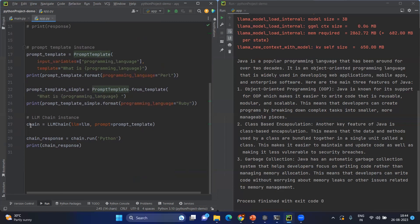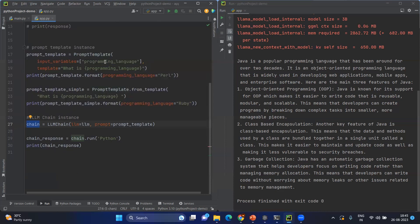Once you create the chain instance, then you will be running the chain by using the run method. Now you'll be passing the user input. What happens is when you pass the user input Python to the chain.run, it will be getting into the chain. Chain has the prompt template, and the prompt template goes back to here. This needs the input programming language, and your Python will be sent to that.